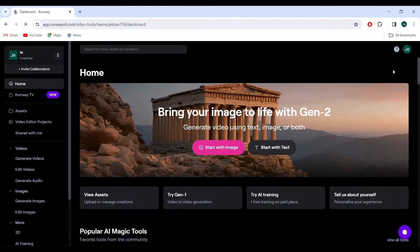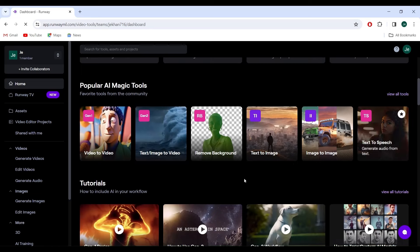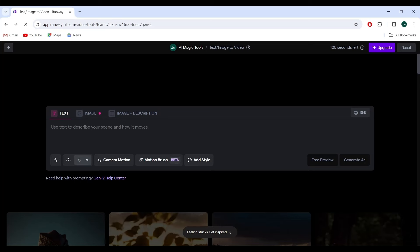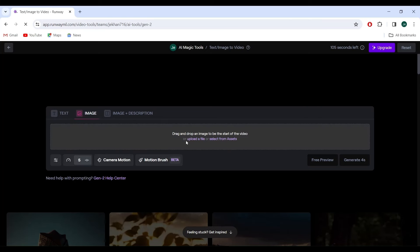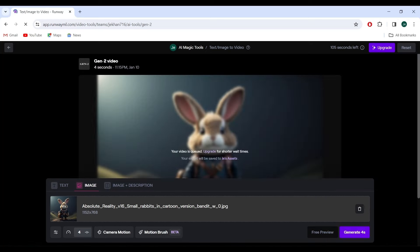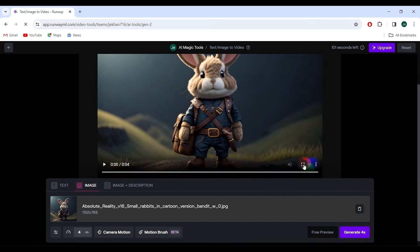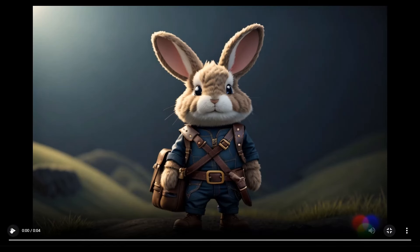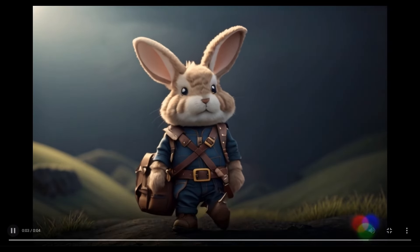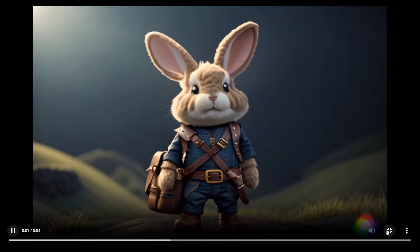Next, we venture over to Runway ML. If you're a member, log in; if not, joining is a breeze. Once inside, we're greeted with the Gen 2 Text to Image feature. But here's the twist — instead of typing in a new prompt, we upload our previously enhanced image. A simple drag-and-drop, a click on Generate, and the AI begins its magic. The result is nothing short of a digital miracle — an animation birthed from a static image, crafted in moments.